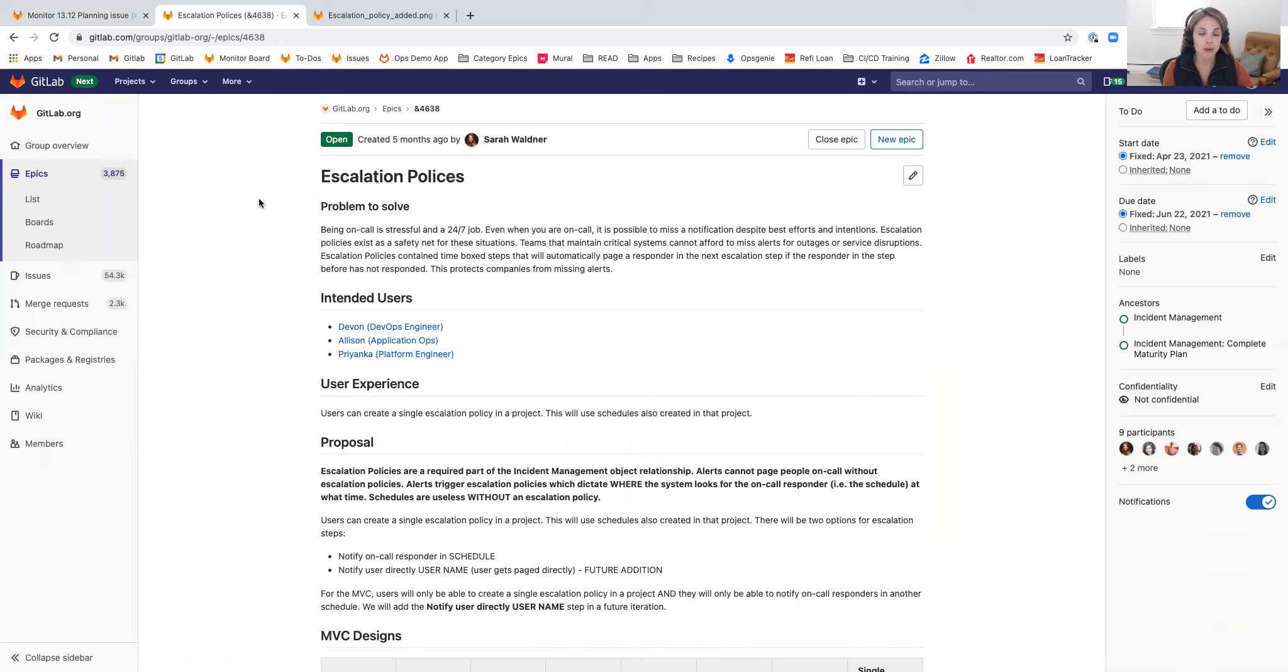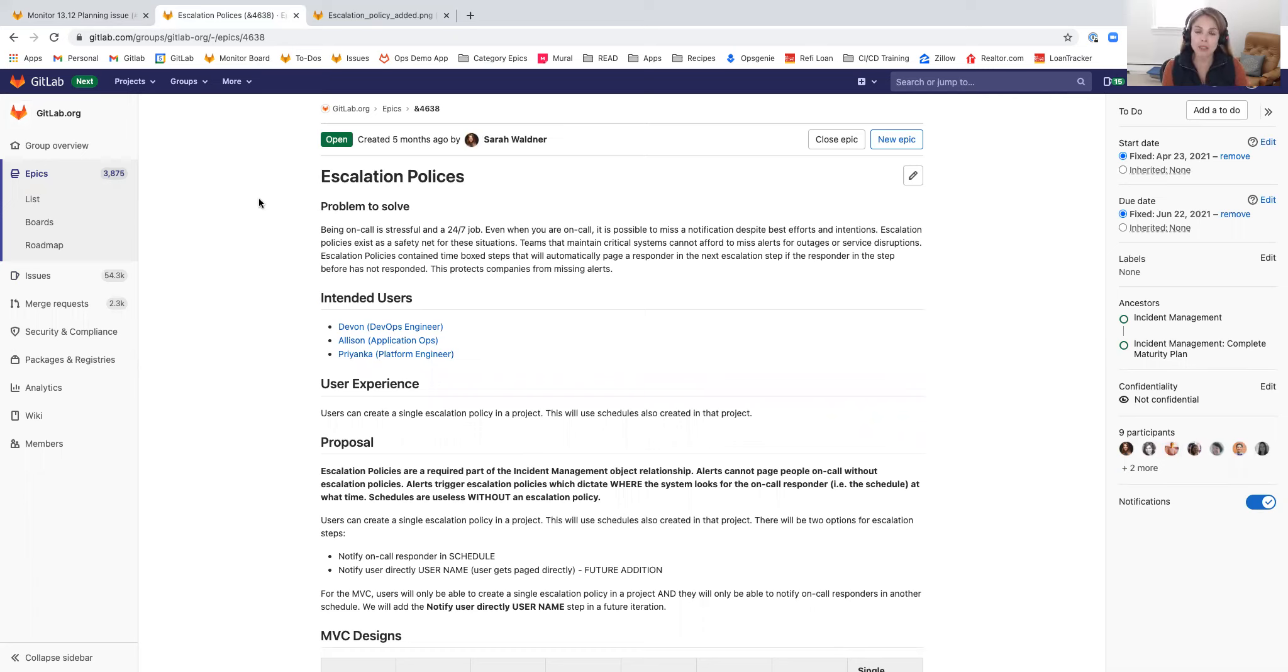Once you've set up a set of rotations in a schedule, you've now got a series of team members that are rotating on-call. But what happens if the on-call responder misses the page or is simply not available?